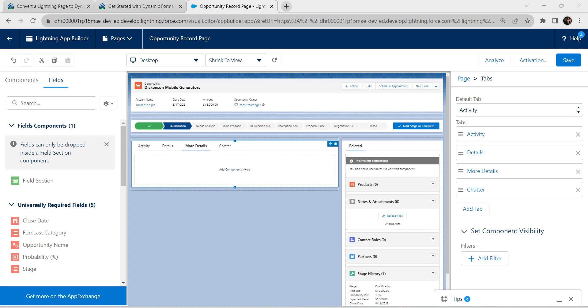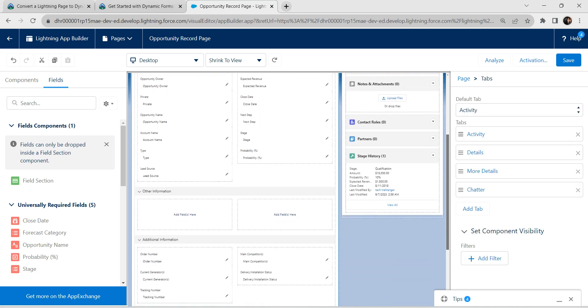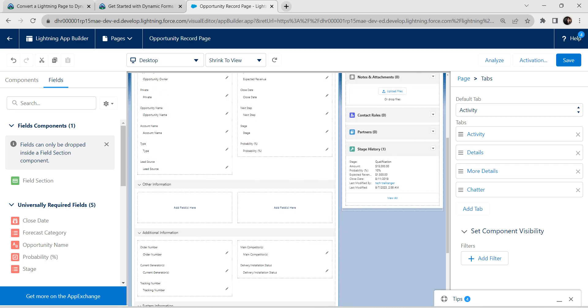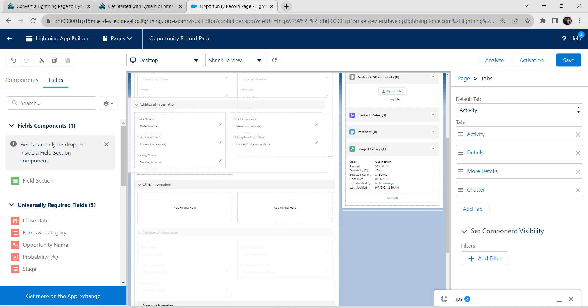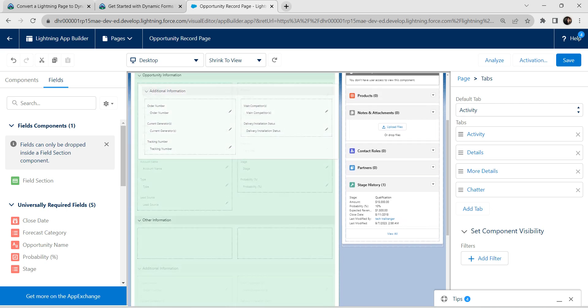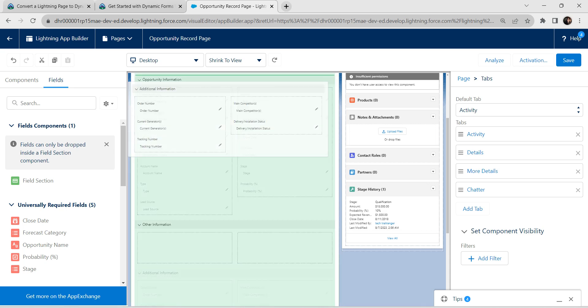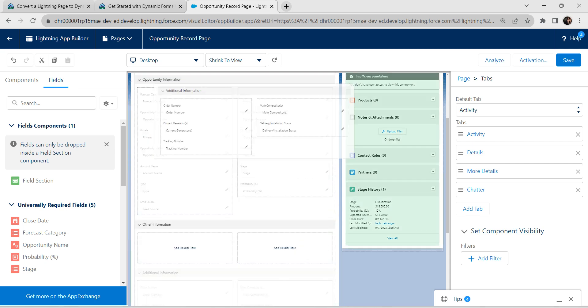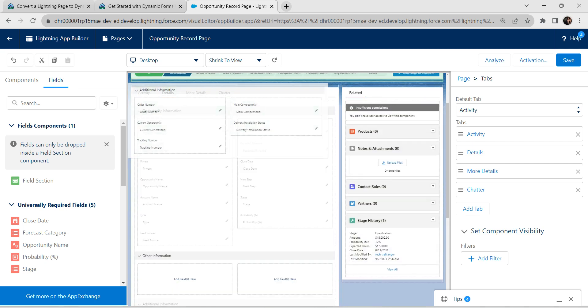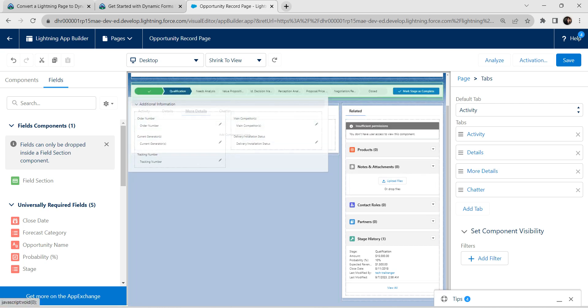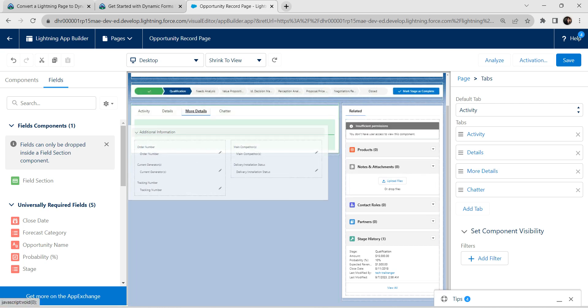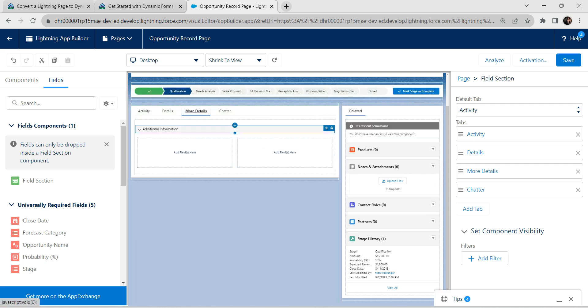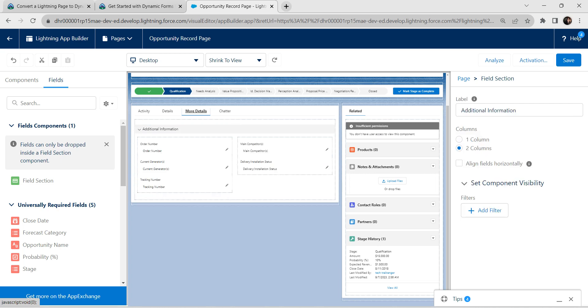Inside this more detail, we are going to add one component. For that, let's go to our details section again. If you scroll down, you will find this additional information. Let's drag and drop upside. Let's drop this inside our more details. Make sure you are dropping it inside correct elements.